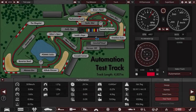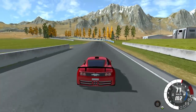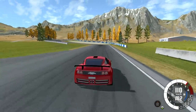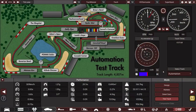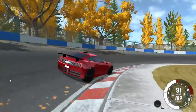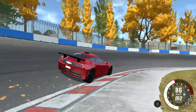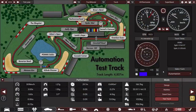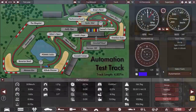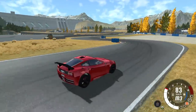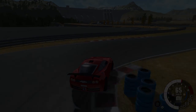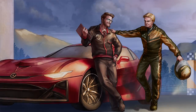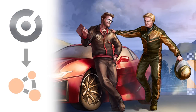One opportunity to do so will be a proper 3D version of the Automation test track, which our team joined forces to create in BeamNG Drive. Whether you choose to cruise, hot lap, or explore is up to you.